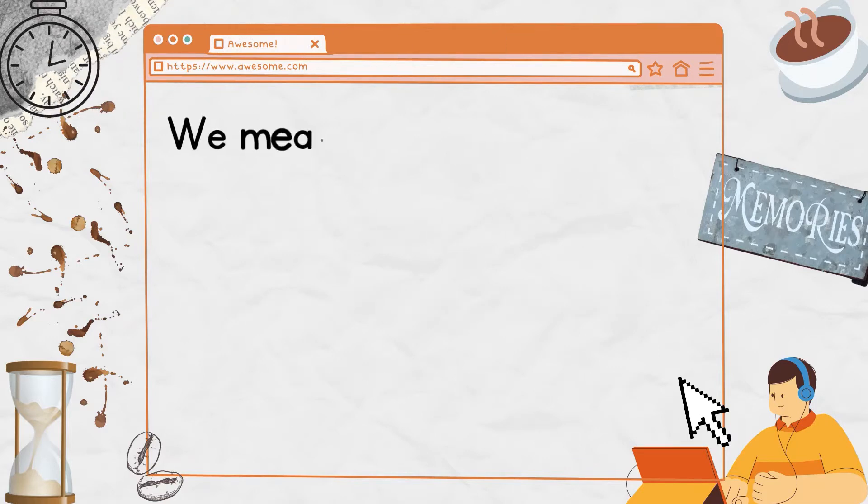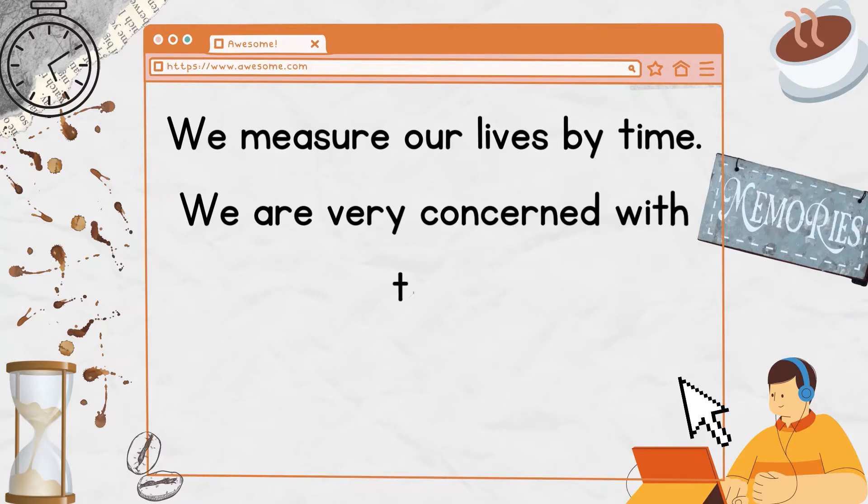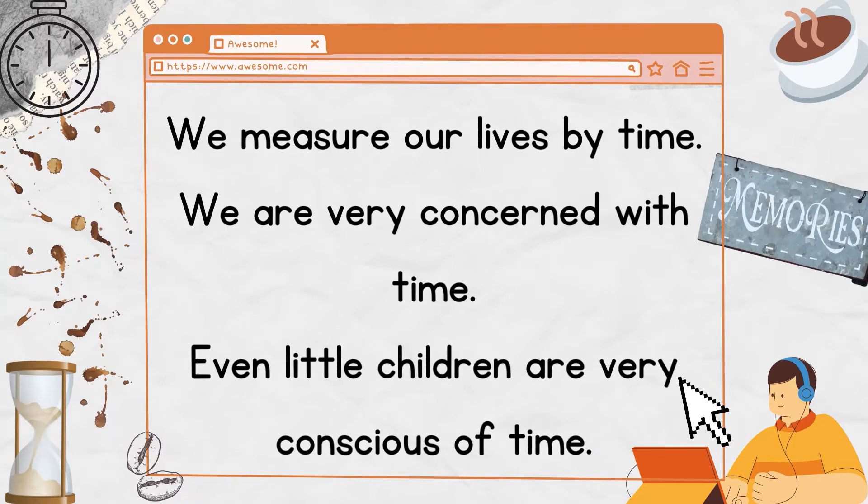We measure our lives by time. We are very concerned with time.